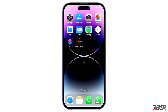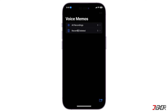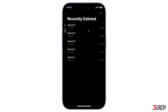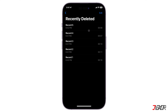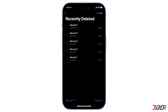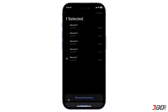Fortunately, your voice memos are still temporarily retained in your device even after being deleted. To recover the files, open the Voice Memos app and go to the Recently Deleted folder. Tap on Edit at the top right corner, select which voice memo file you want to restore, and then click on Recover.